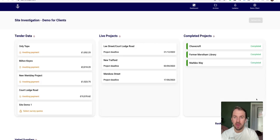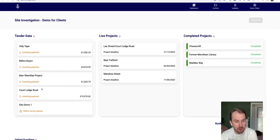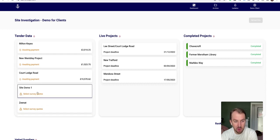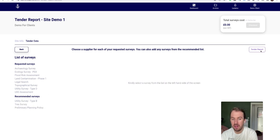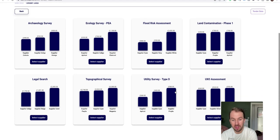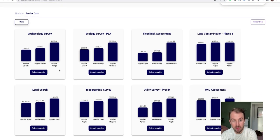Continue. Now if you go back to the dashboard, you'll be able to find your site. So for example here on the dashboard, there is your site, Site Demo One. If you click on it, then what you'll see is if you click Tender Report, you'll be able to see all the prices compared: three prices for every single survey.